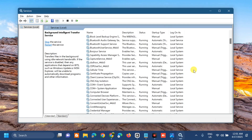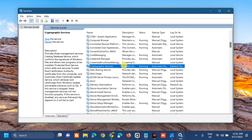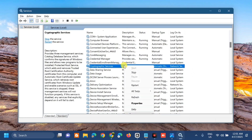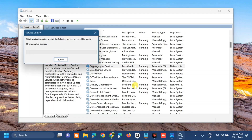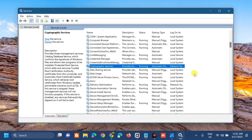The last service we need to modify is the Cryptographic Services. Same procedure: right-click and check if the service is running or not. Since this service is already running, select Restart and wait for the restart process to complete. After that, close Services.